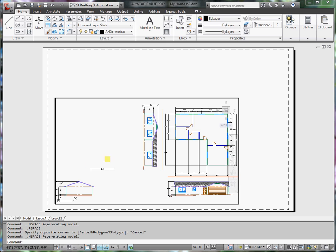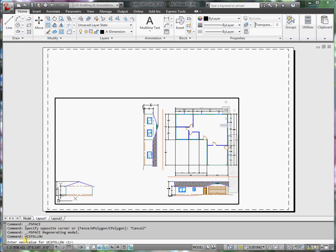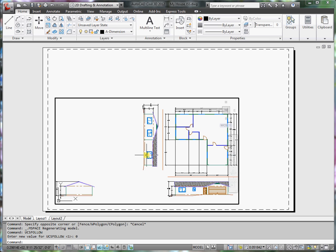So on the command line, when you're in the viewport, go to the command line, type UCS Follow. And it's set to 1. We want to set it to 0. 0 turns it off. Press Enter. And now,